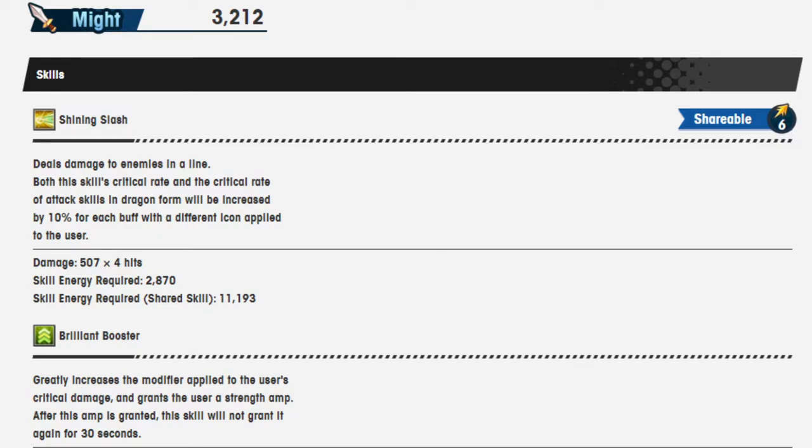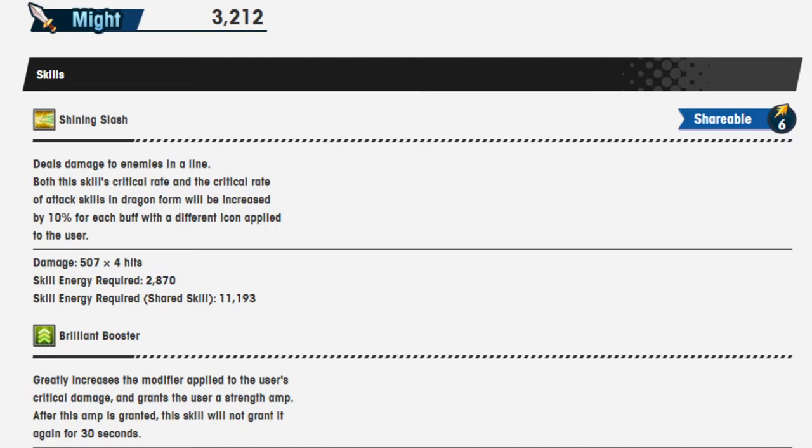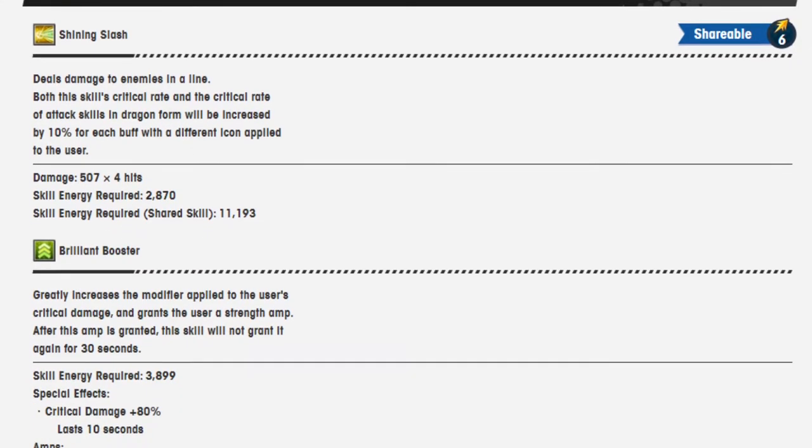Shining Slash shareable 6 deals damage to enemies in a line. Both the skills critical rate and the critical rate of attack skills in dragon form will be increased by 10% for every buff with different icons applied to the user. Damage is 507 over 4 hits. Skill energy required is 2,870, and if it's a shared skill, it's 11,193. It looks like the only change here is that he does more damage.